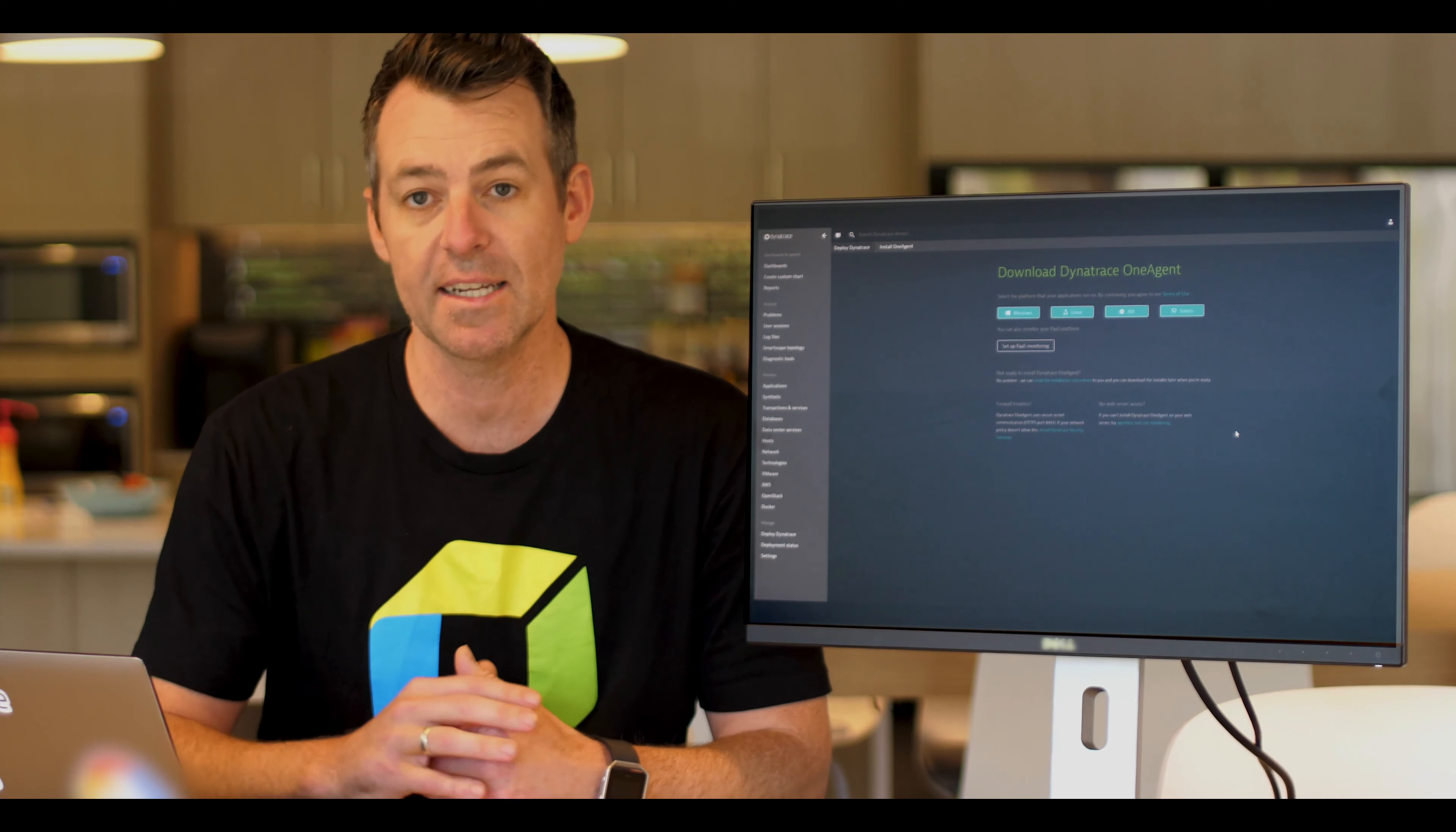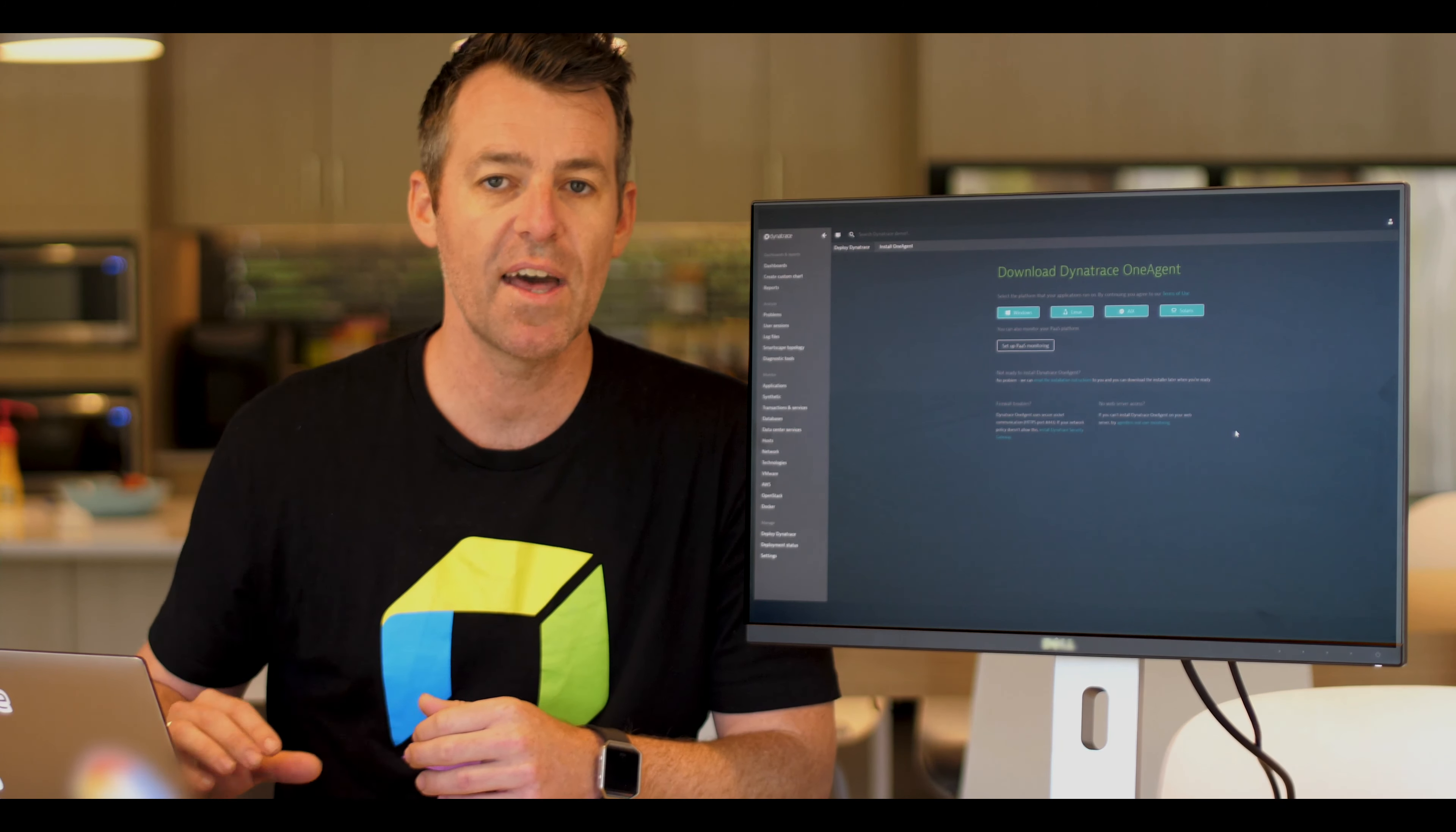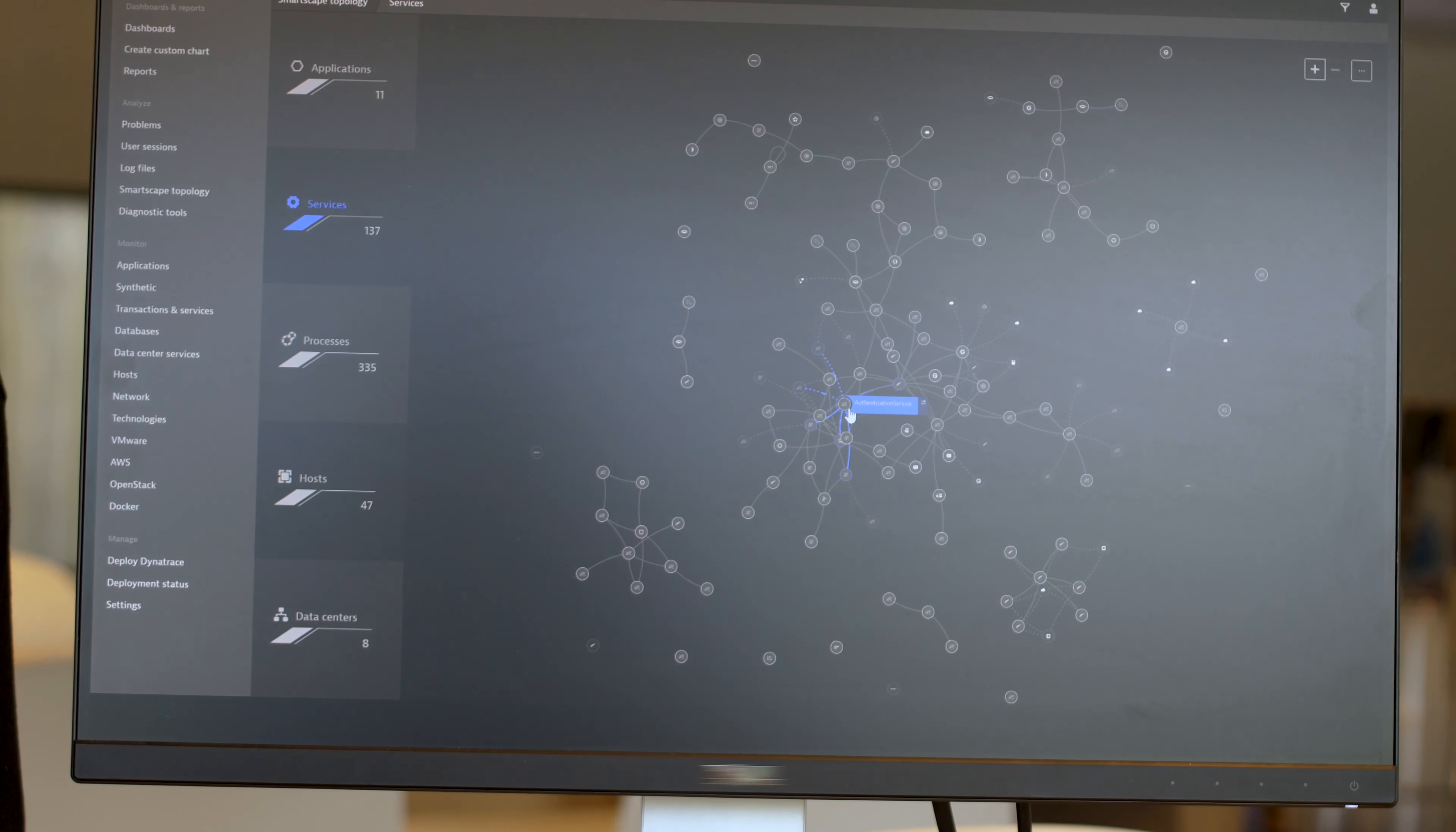So to get started, you select your host that you're running, whether it's Windows, Linux, Solaris or anything else, deploy that agent with a single line of code, and we automatically detect everything in your environment.